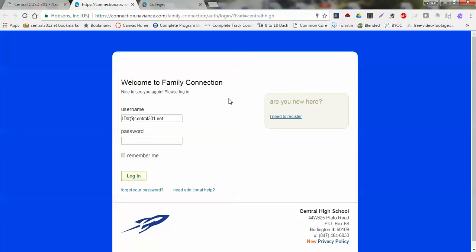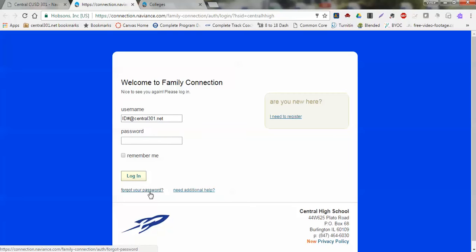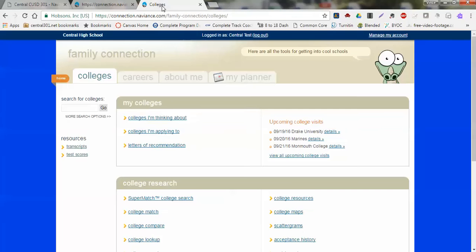Our login is really just our email, so it's our ID number at central301.net. Your password, if you've never been in before, is rockets in lowercase. If you have been in before, then you've already changed your password. If you do not recall that password, just go down to forgot your password, click on that, and at that point you'll be redirected to change your password.